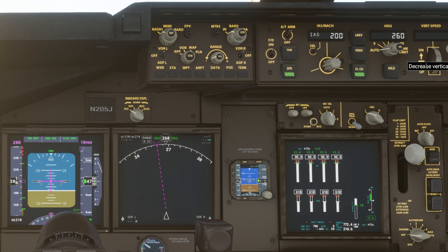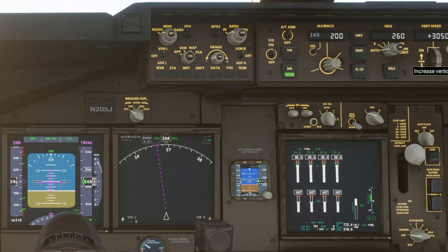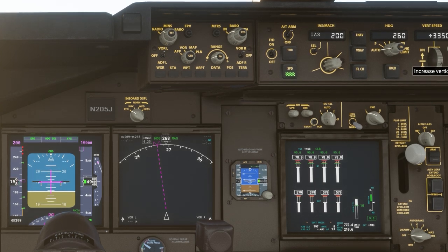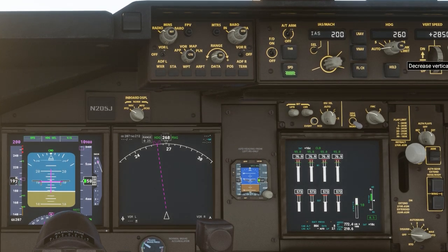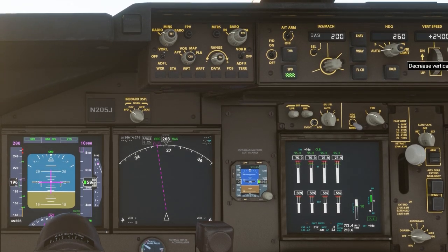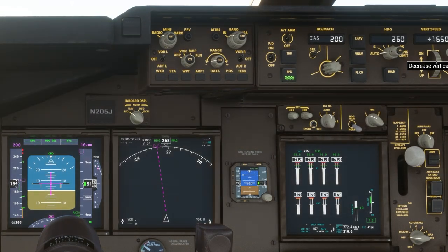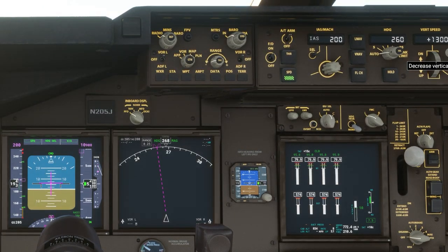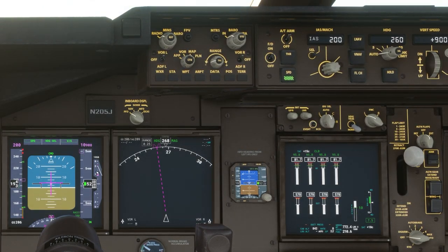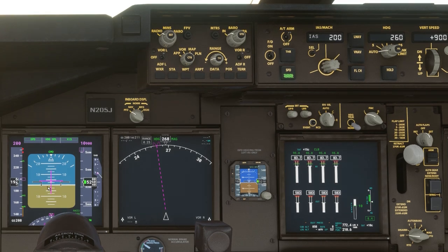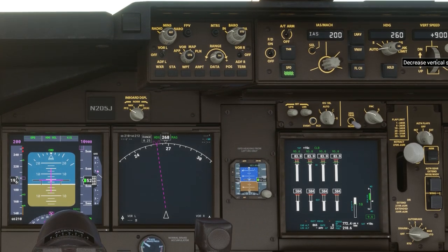So now I'm going to go up and change the vertical speed. I'm going to lower it, and as I lower it, if you look over at the PFD you can see the flight director horizontal needle is coming down to the white horizon.